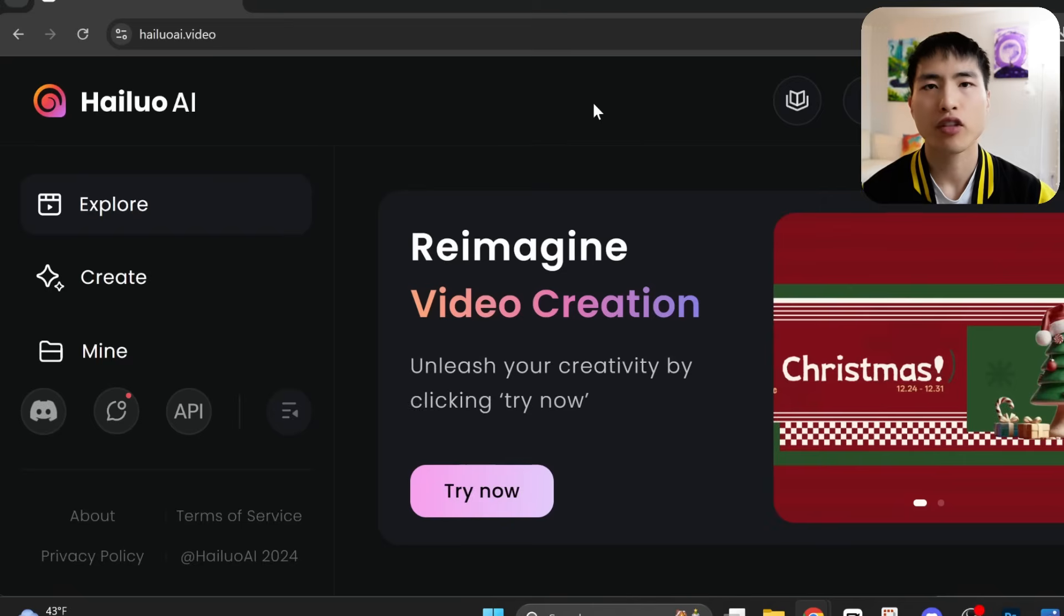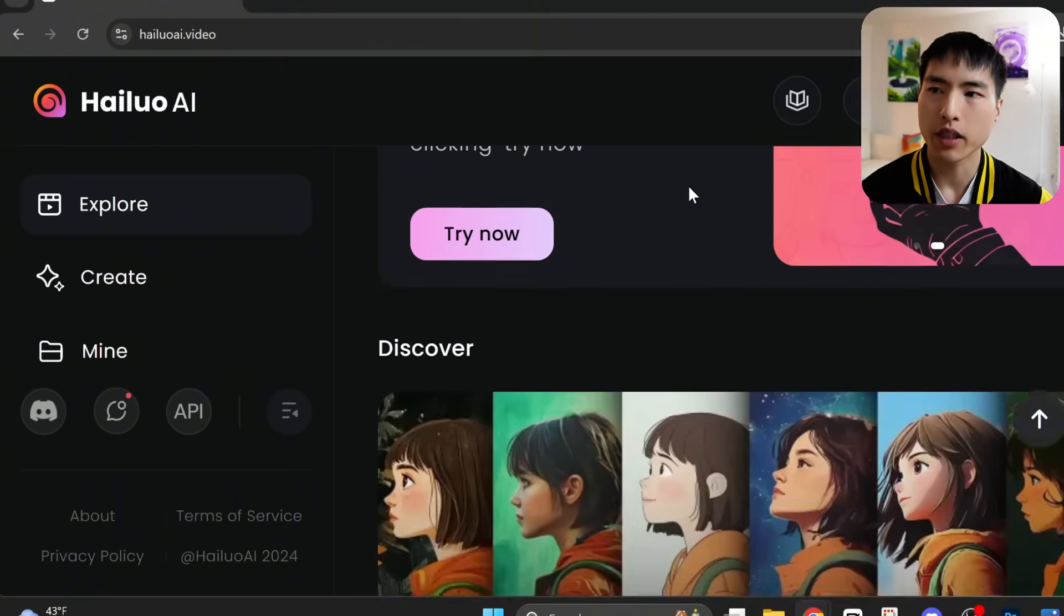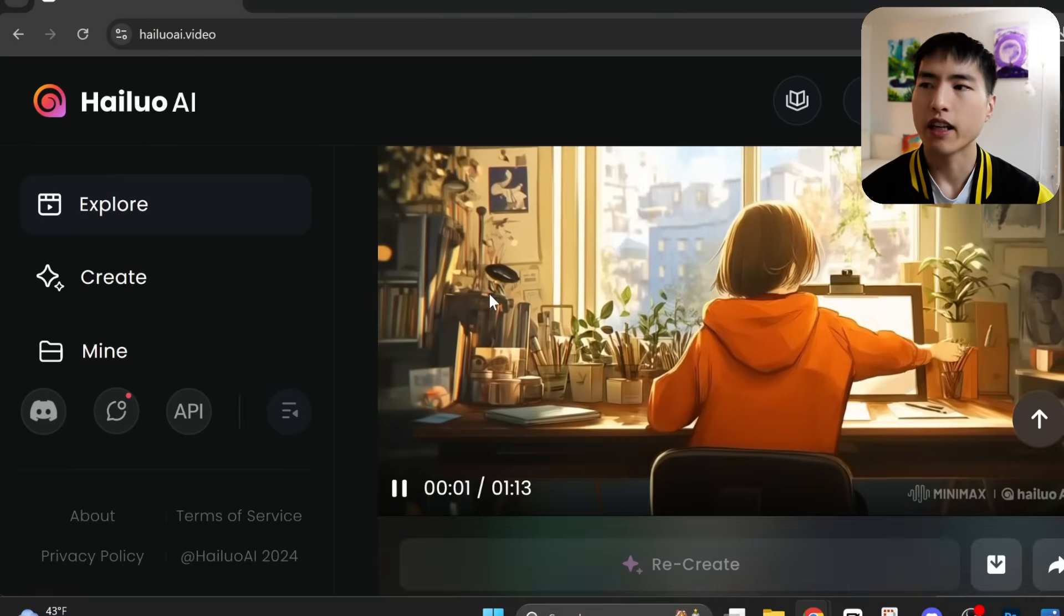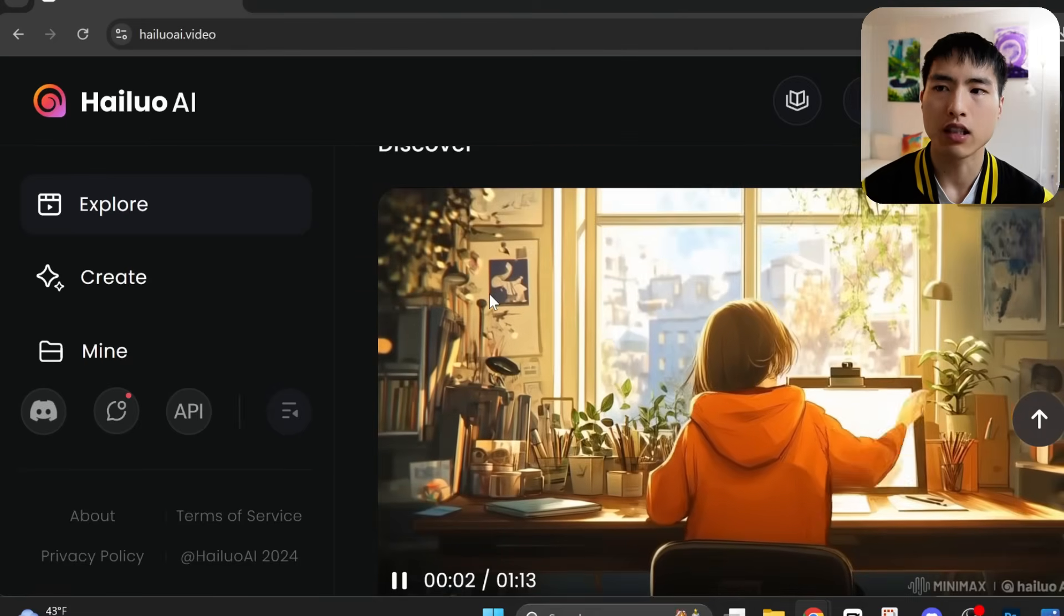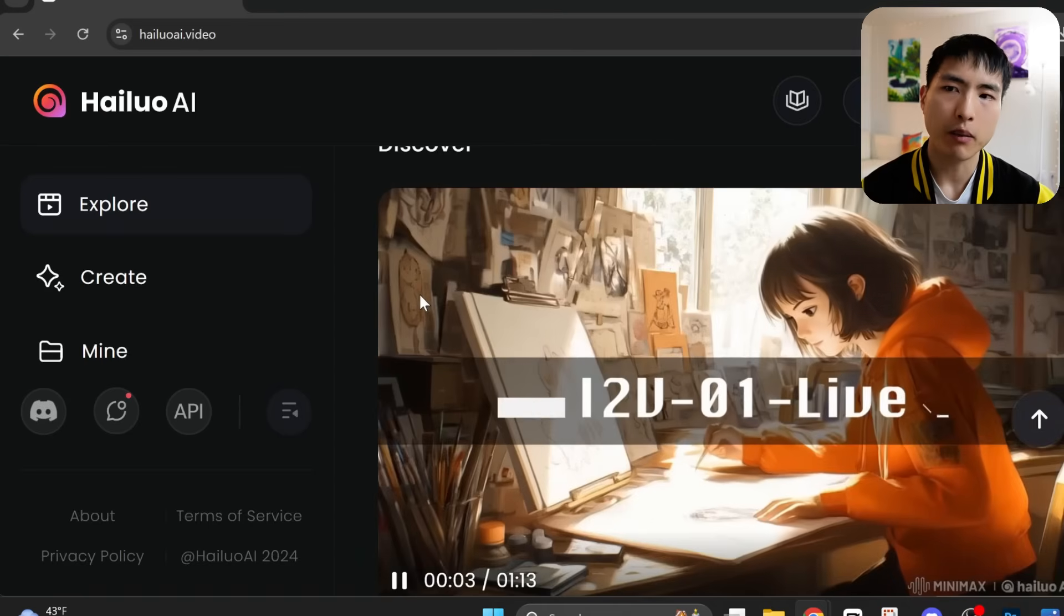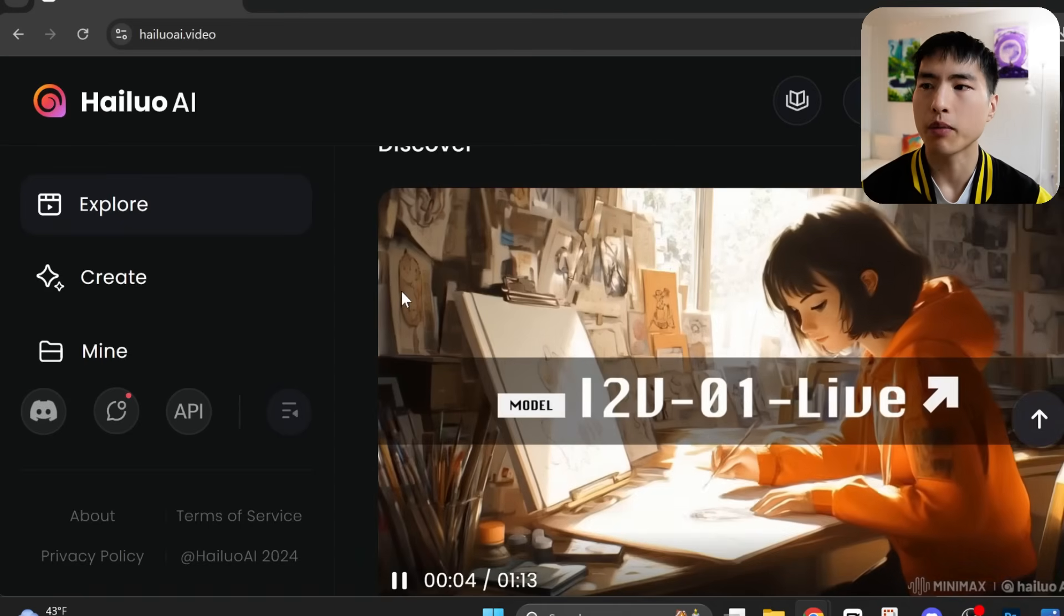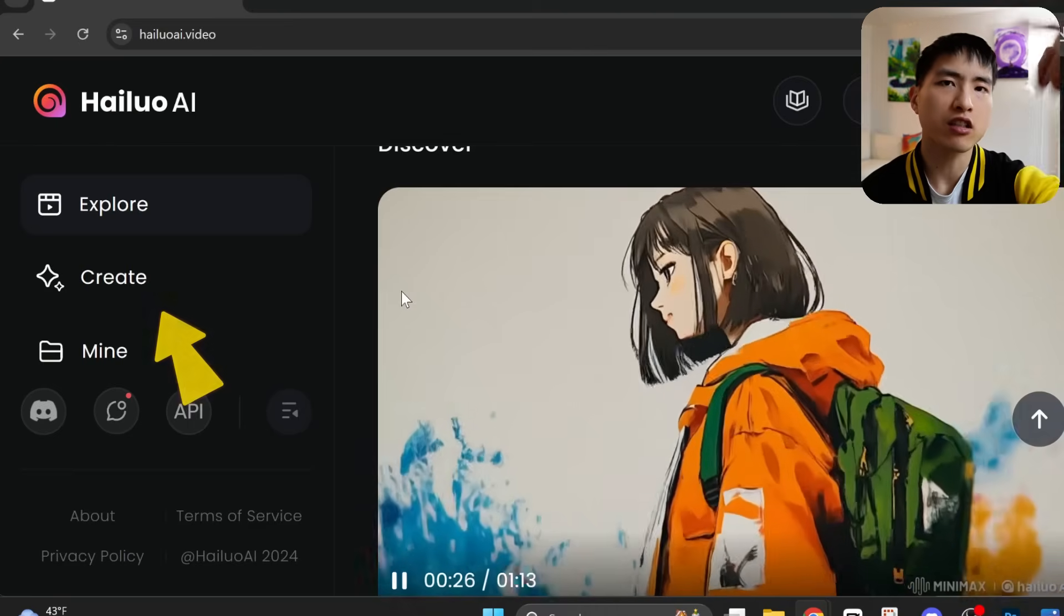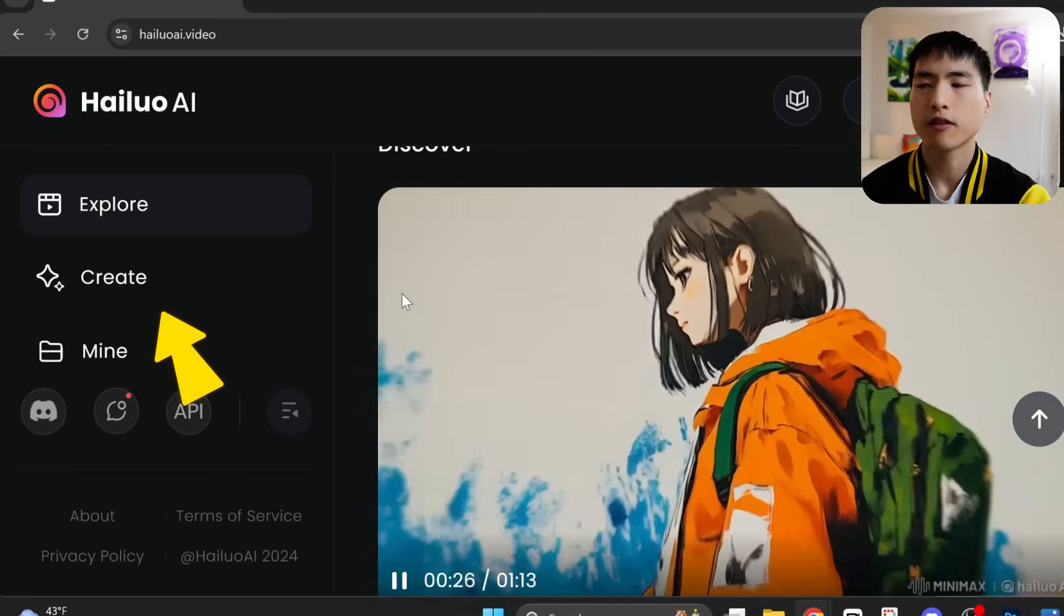So instead, I'm actually going to use an AI video generator to create some different movements, and then extract the character sheet from those videos. For this task, I'll be using Hailua's minimax video generator. They recently released an update, which makes it the best for 2D animations in my opinion. I'll put all the links in the description.